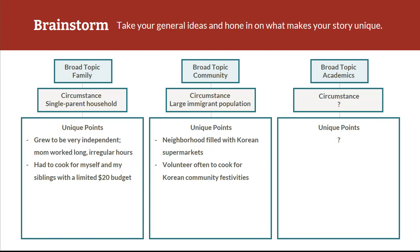I have a third broad topic of academics, but I'll give you a little bit of time to think of your own third broad topic, then go ahead and fill out your specific circumstance as it relates to that topic on your worksheet. Now take some time to think about the 'how' — what are some unique points and stories that will help your writing stand out and be specific? Jot down a few bullet points of details about this circumstance that could illustrate your story and make it unique, especially if your broad topic is a common one.